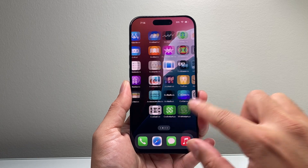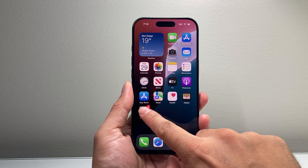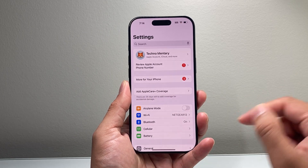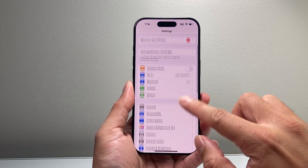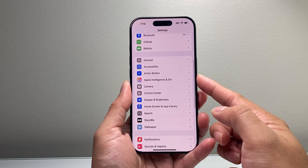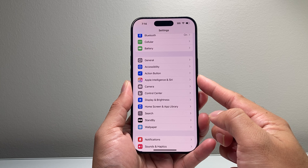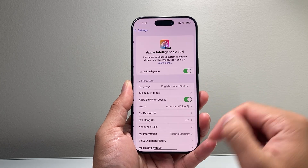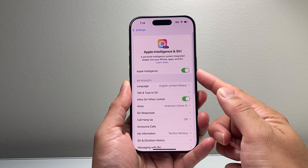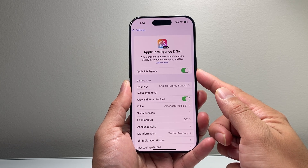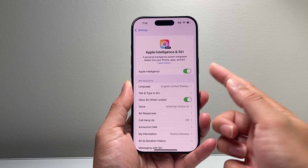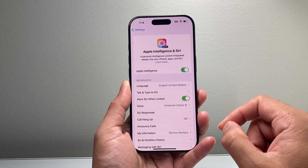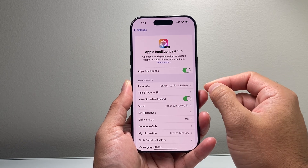The first thing you're going to want to do is go into your Settings on your iPhone, scroll down to where it says Apple Intelligence and Siri, and go ahead and tap on it. Right here is a toggle that says Apple Intelligence.